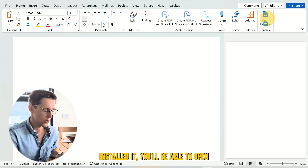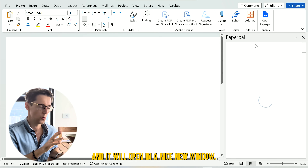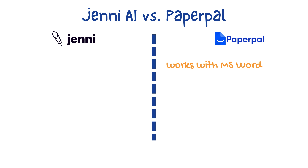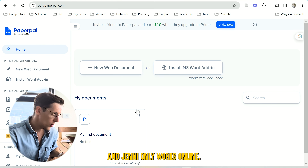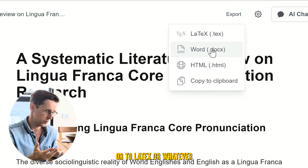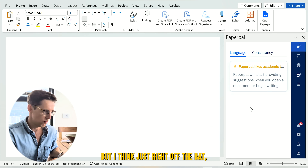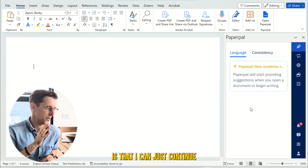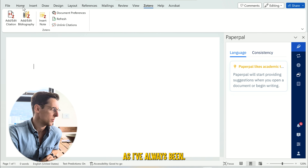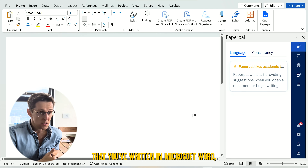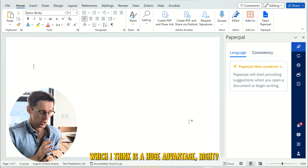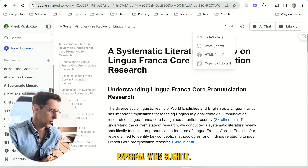Once you've installed it, you'll be able to open Paperpal and it will open in a nice new window. Side-by-side comparison number one: a huge advantage of Paperpal is that it works with Microsoft Word, and Jenny only works online. You can export text at the end to Word or LaTeX, but right off the bat a huge advantage for me is that I can just continue using my traditional software, use Zotero for referencing as I've always been, and I might already have text written in Microsoft Word. So I can just plug in Paperpal and continue — which I think is a huge advantage. Paperpal wins slightly here.